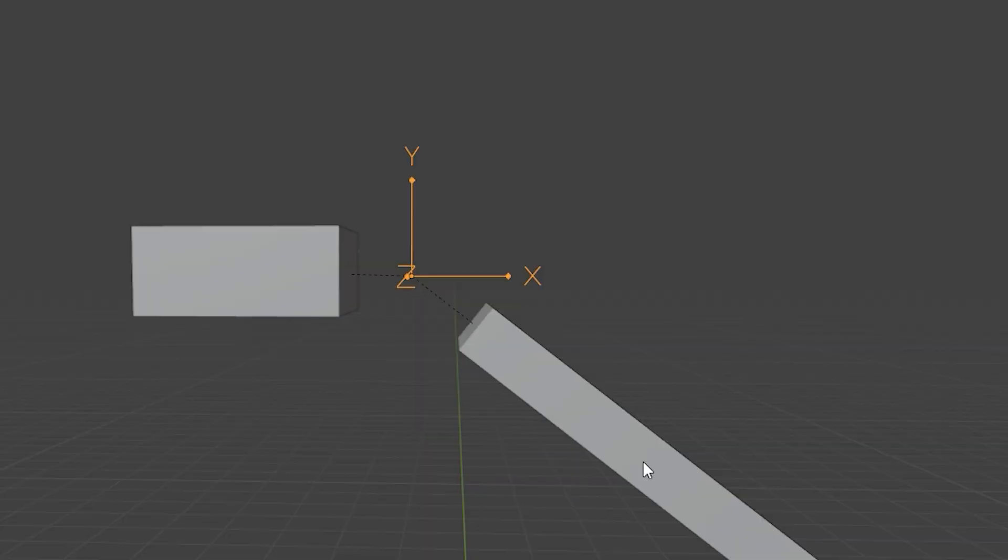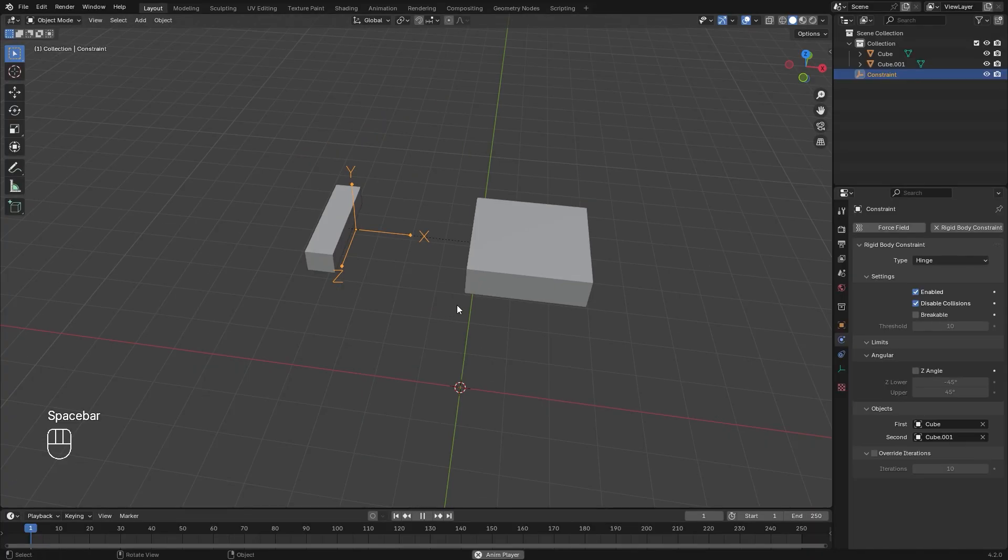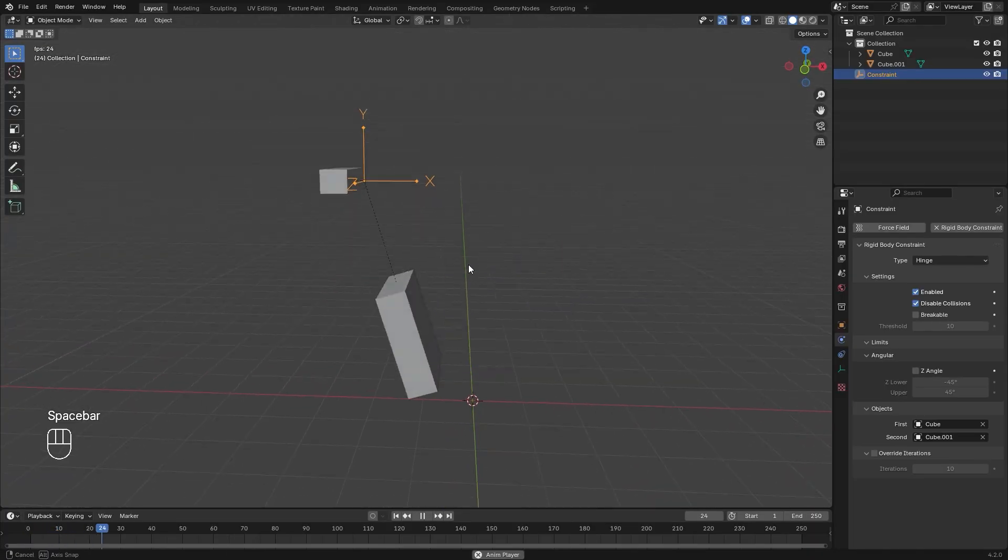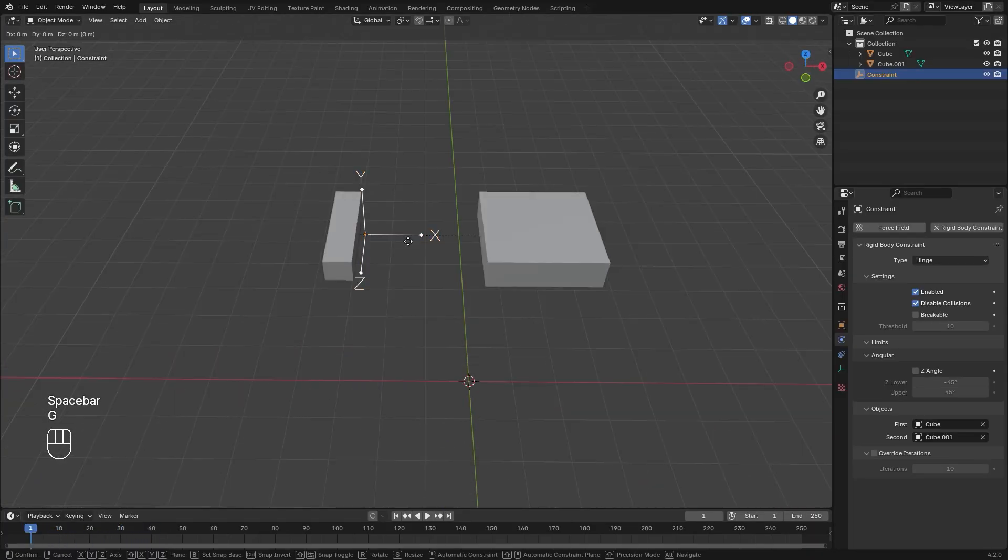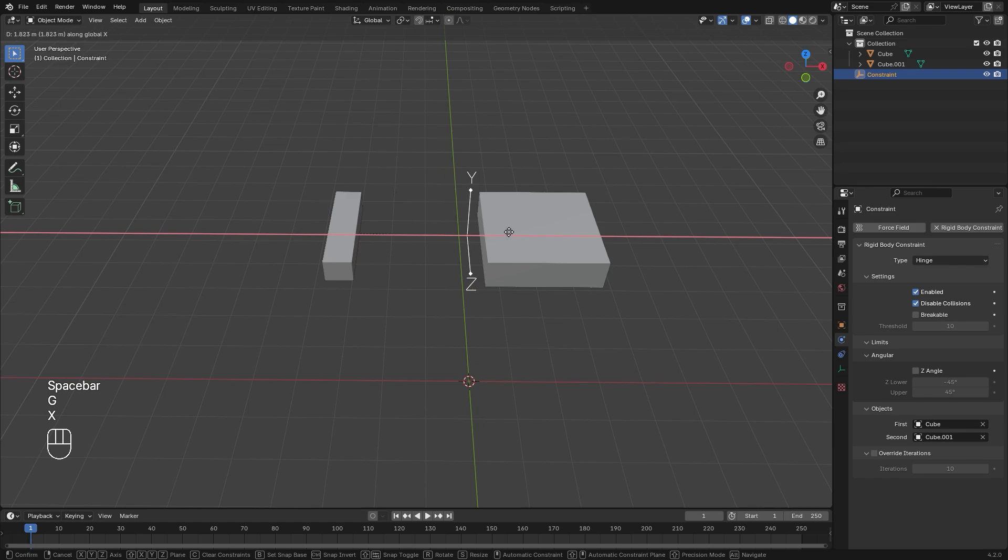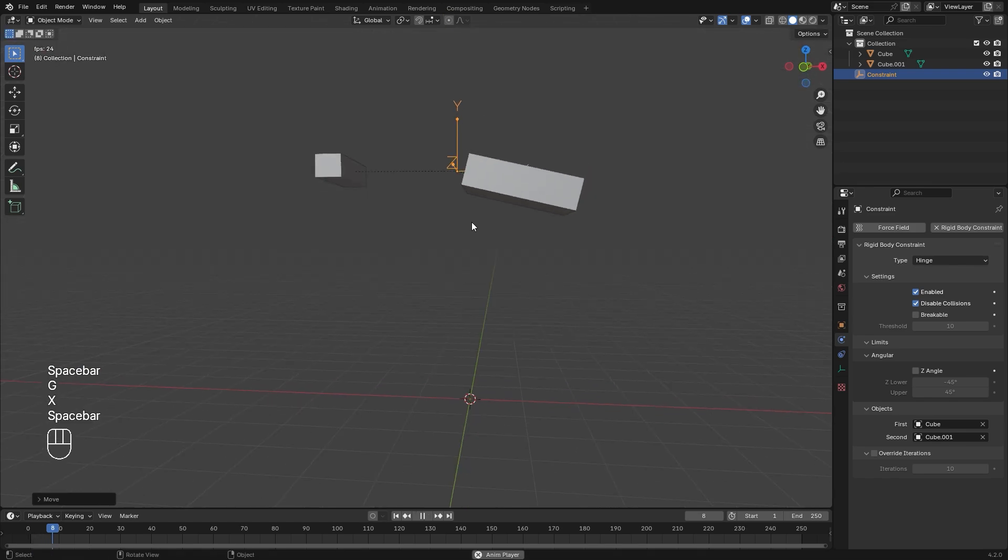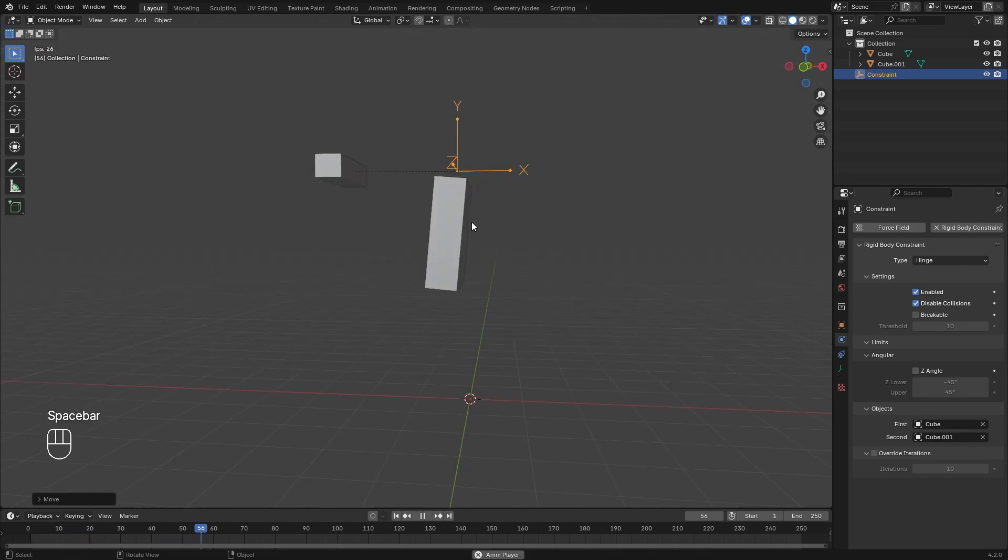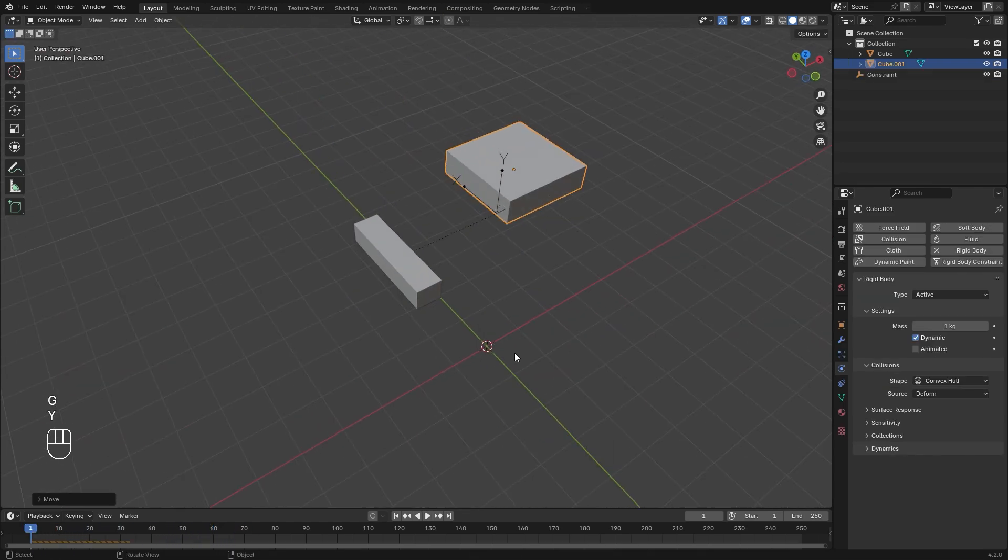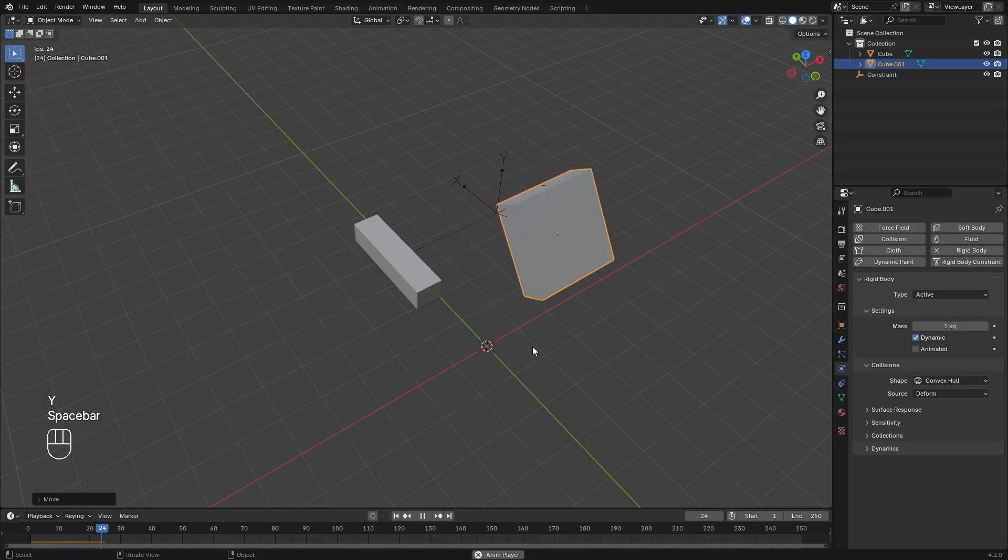When using constraints, they're meant to be connected by an empty object. This makes the joint position easier to move and rotate around. However, if you don't want to use an empty, you don't necessarily have to, but it's recommended to keep everything organized.